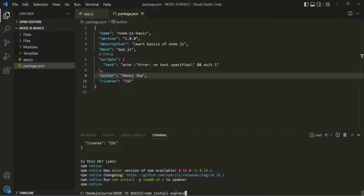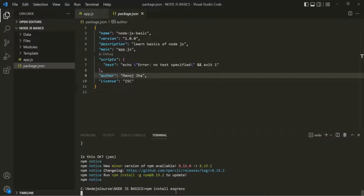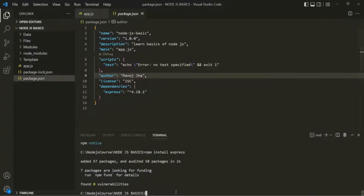After that, we can also use the @ symbol and then provide the version of Express we want to install. So if you want to install version 4 of Express, after the @ you can specify 4. But if we don't specify this, the latest version of the Express package will be installed. If I press enter, this CLI is going to download and install Express from the NPM repository.